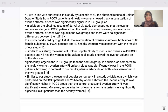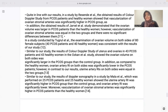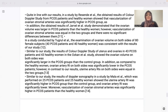Similar to our study, Oscar et al's color Doppler study of uterus and ovaries in 43 PCOS patients and 43 healthy women showed that ovarian volume of both sides was significantly larger in the PCOS group, and ovarian artery RI on both sides was significantly lower. Also consistent with our study, Mala et al's Doppler ultrasound study on 25 PCOS and 25 healthy women showed that uterine artery RI was significantly higher in the PCOS group, ovarian artery RI was significantly lower, and vascularization of ovarian stromal artery was significantly higher in the PCOS group.